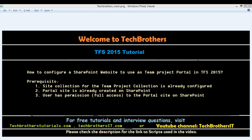Welcome to Tech Brothers. In this video we're going to learn how to configure a SharePoint website to use as a team project portal in TFS 2015. Let's discuss what needs to be done before we can complete that configuration.